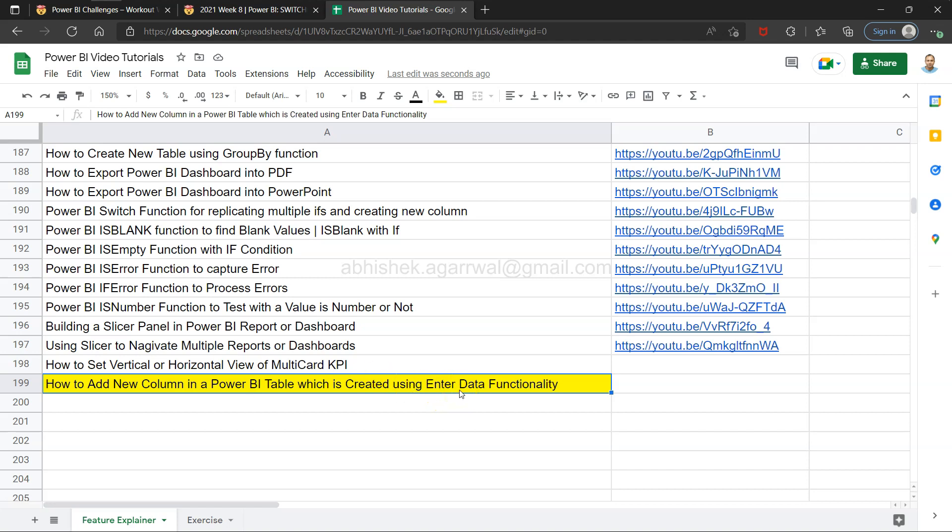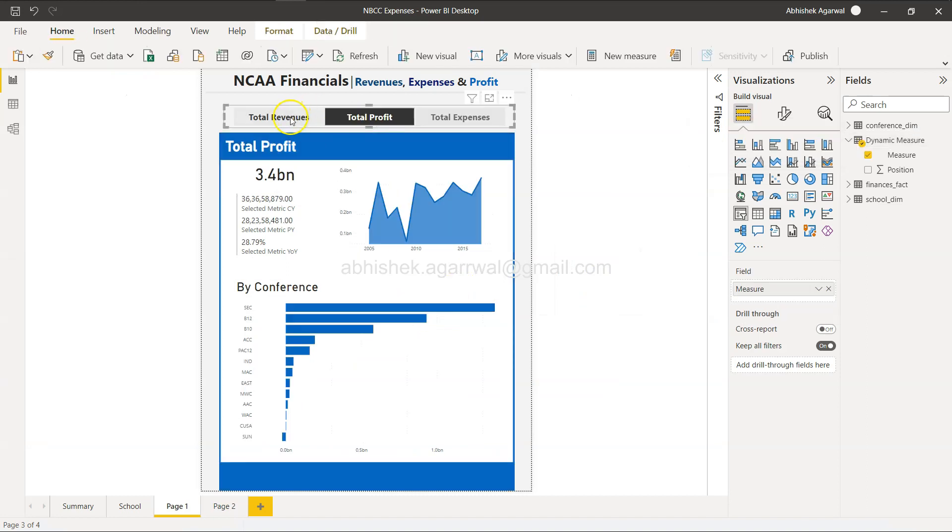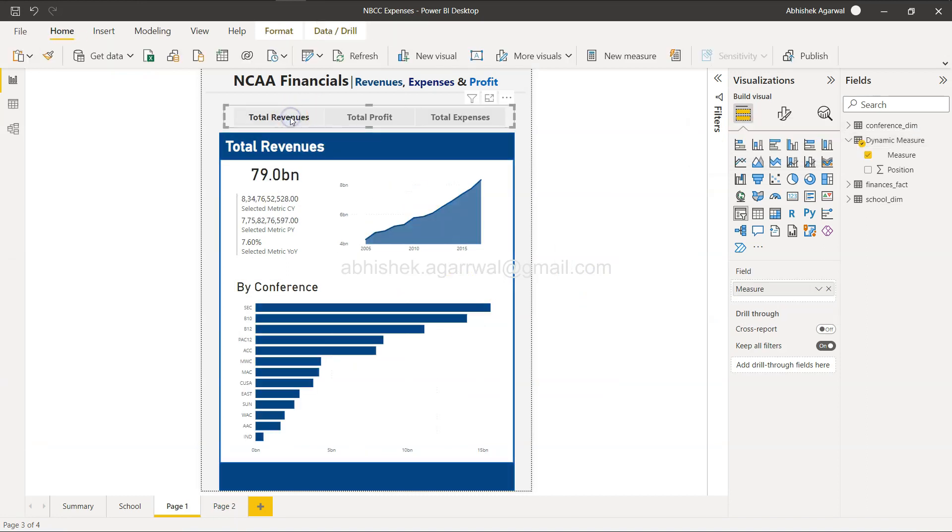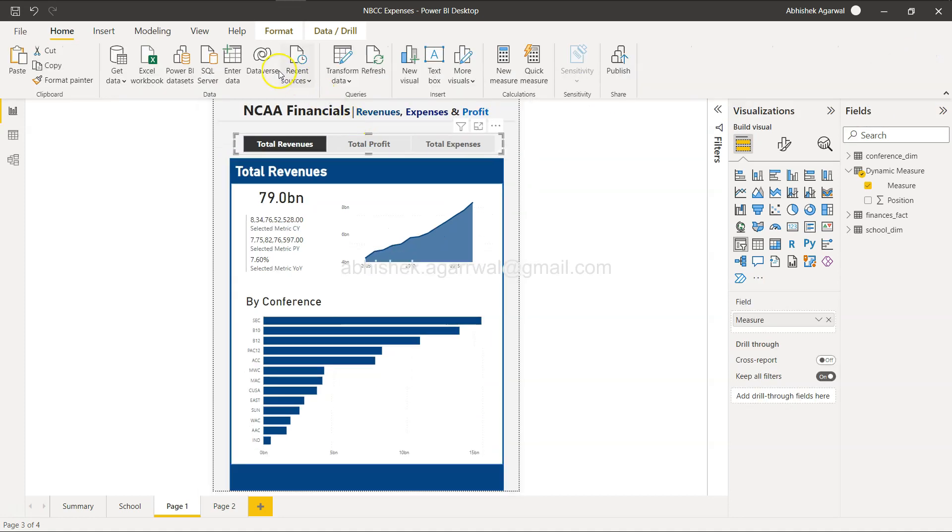If you remember, I have shown you how you can create one manual table directly within Power BI. That is something useful whenever we have any custom needs. In one of the previous examples, we created a measures table. If I go back over here, something like we created a table for total profit, total revenues. The table is over here - Dynamic Measure - it was created using this Enter Data functionality.